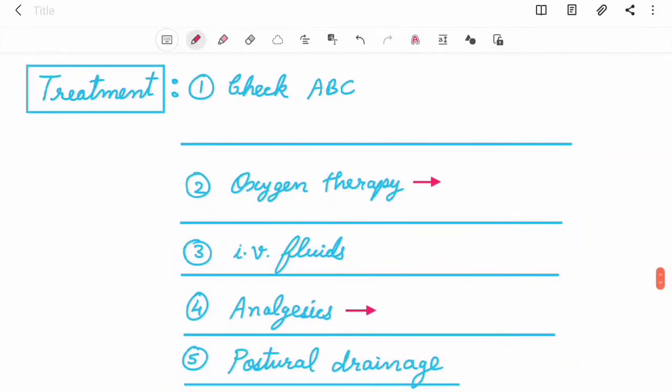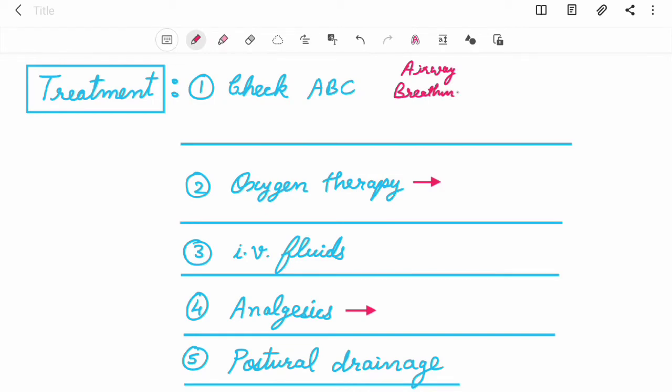Finally, here is the treatment. We should check ABC: airway, breathing, and circulation of the patient. Oxygen therapy.